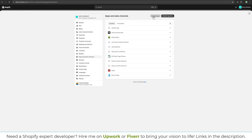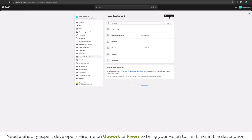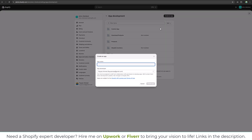Then click on Develop Apps. We need to create a new app to generate the access token. So let's name this YouTube Tutorial and create this app.